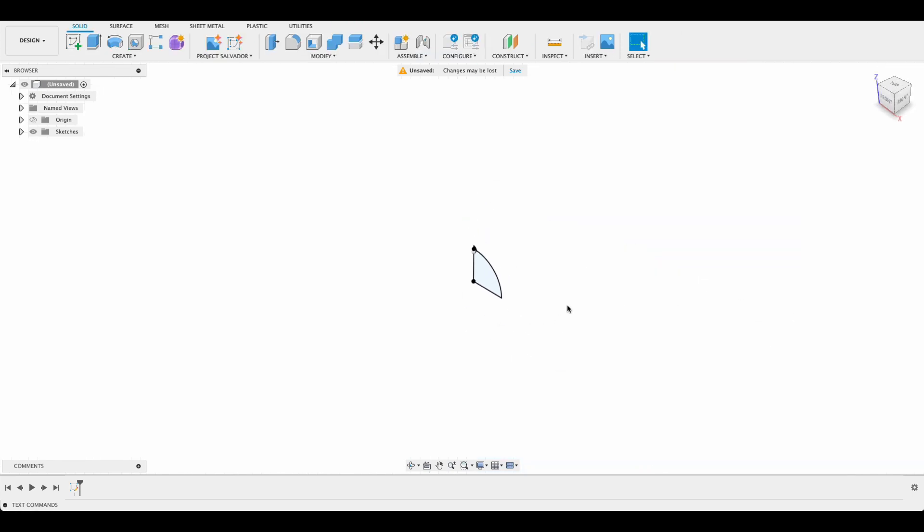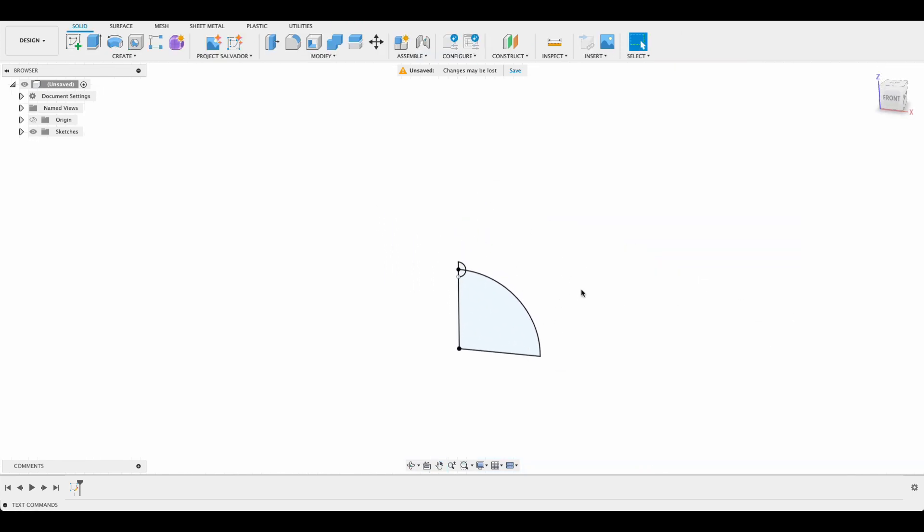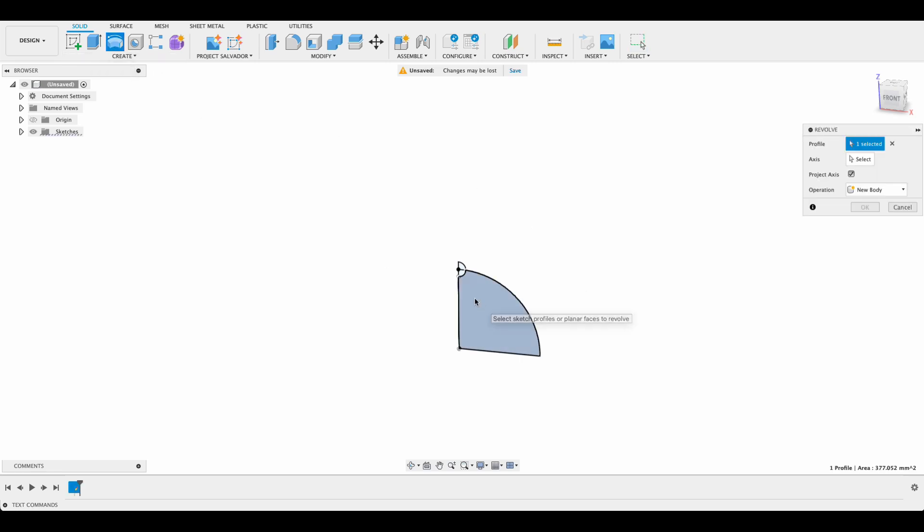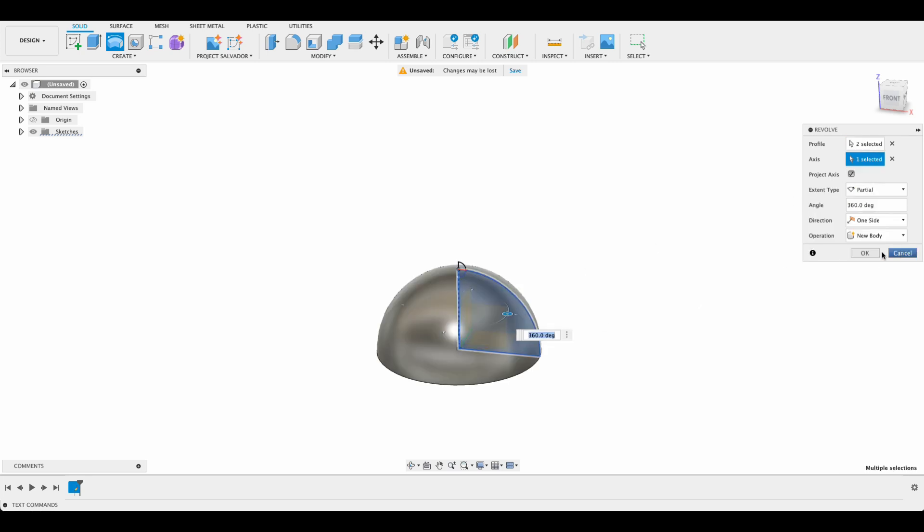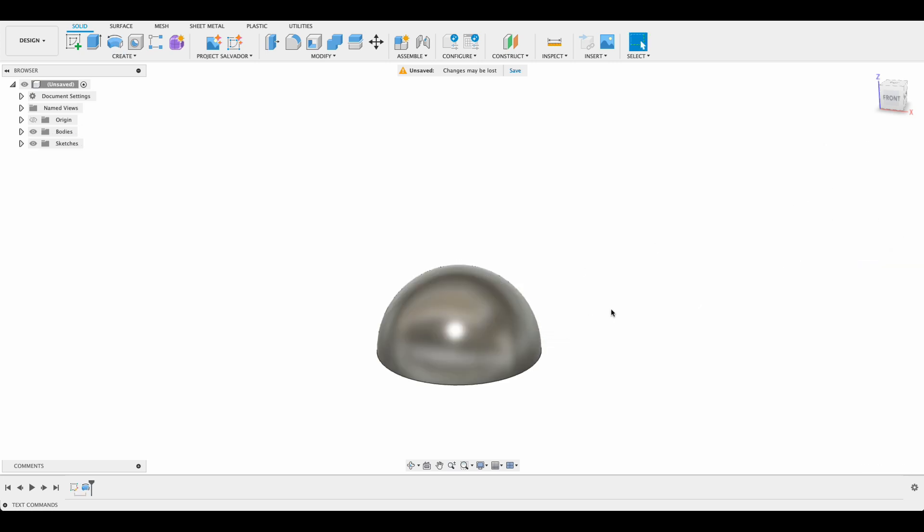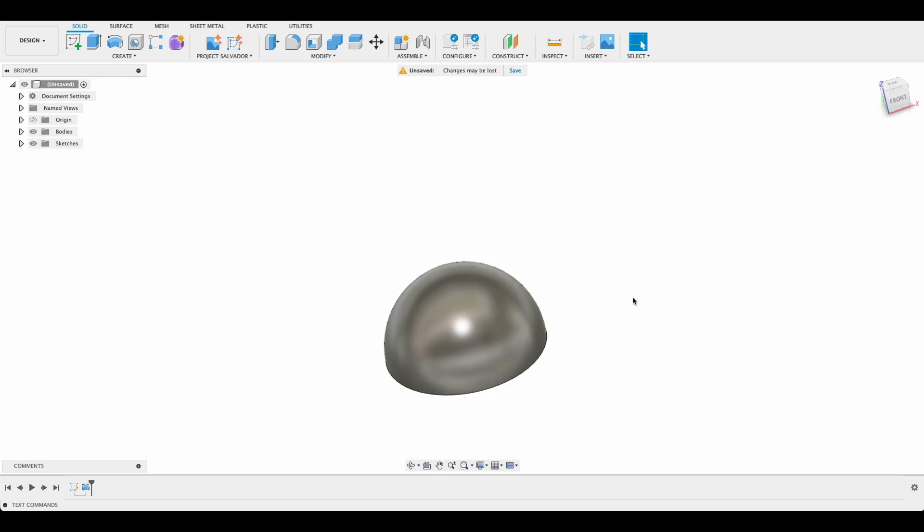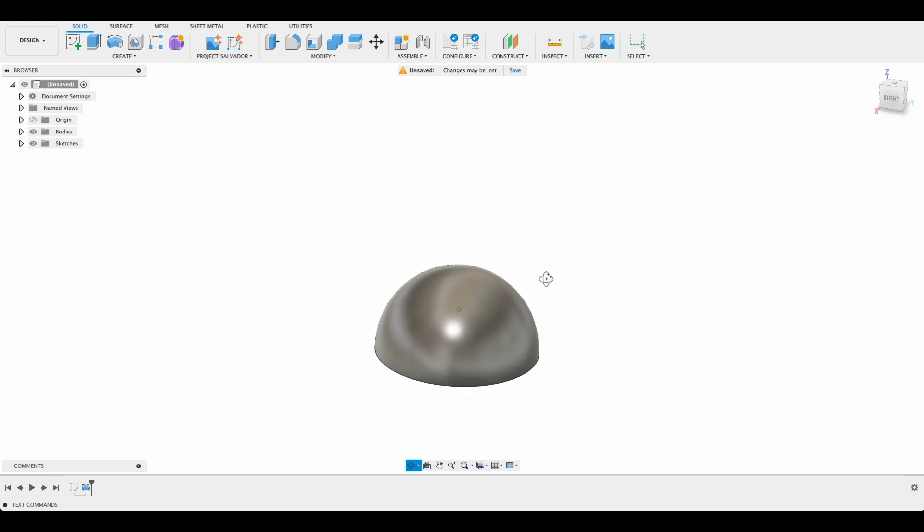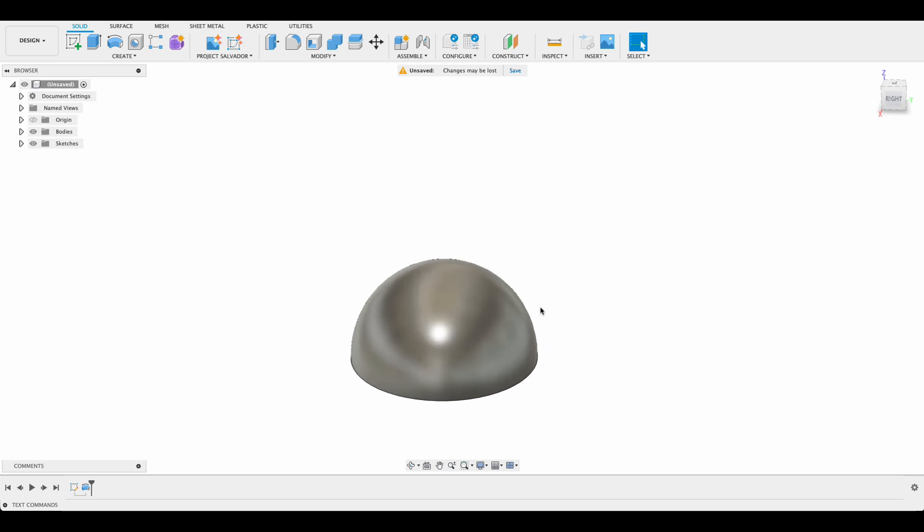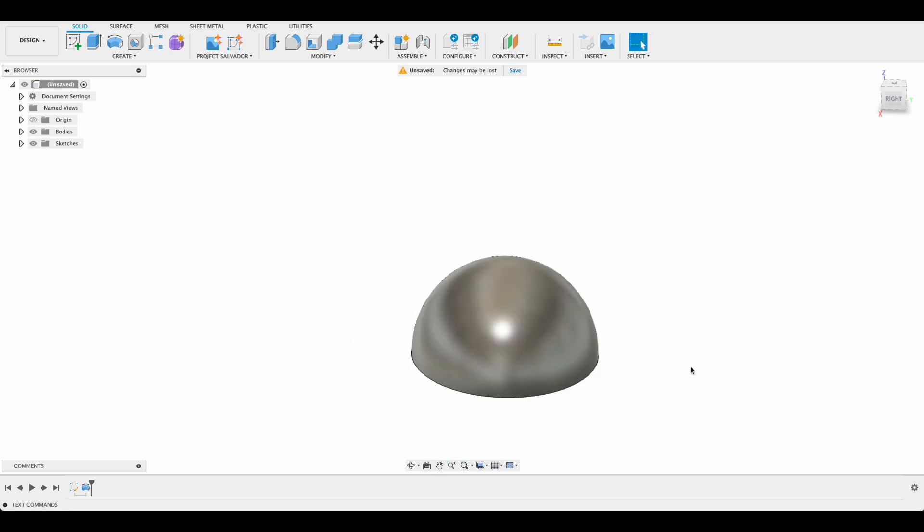Now just like in Onshape we've got our same single sketch that we're going to be doing our revolves on. So I'm going to go revolve. Select that profile and the axis will be our Z axis over there. So it's very similar to Onshape. I prefer the rendering in your workspace. Feels a bit more solid, a bit better, but Onshape is still a very powerful tool.